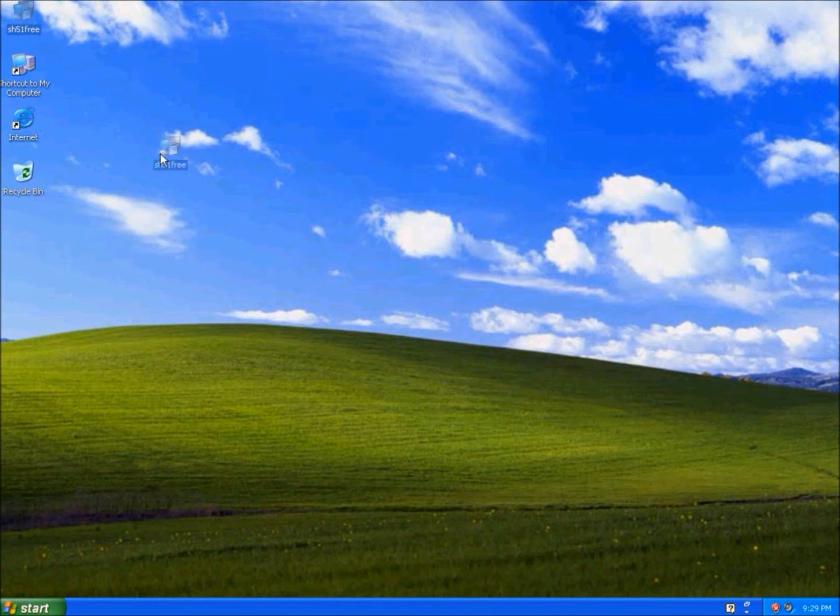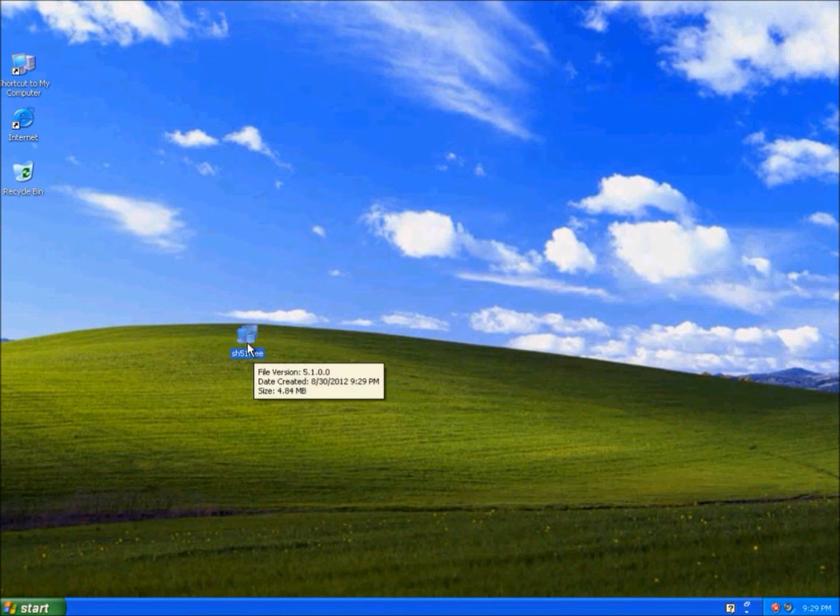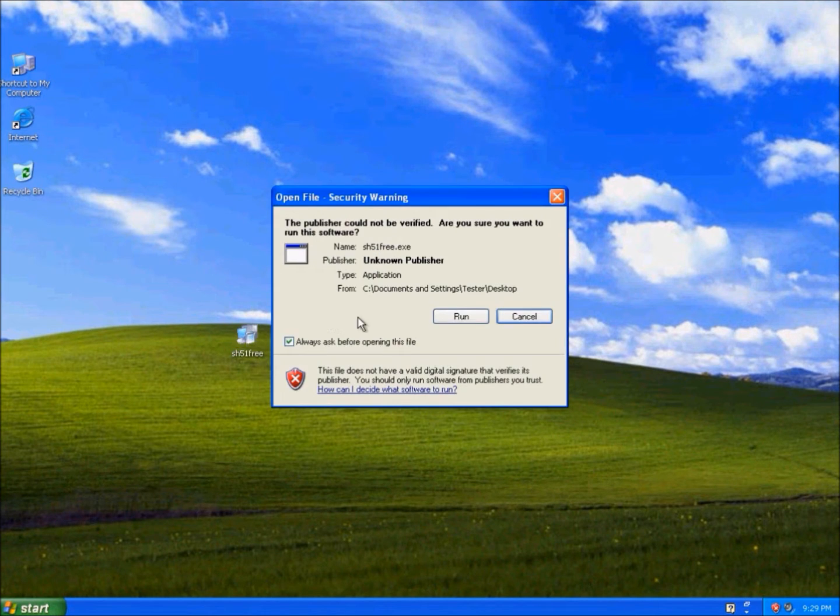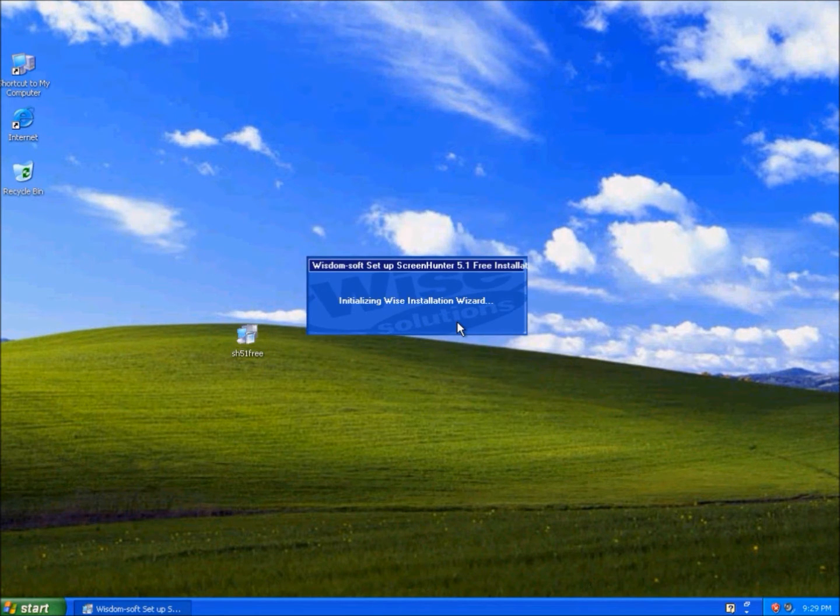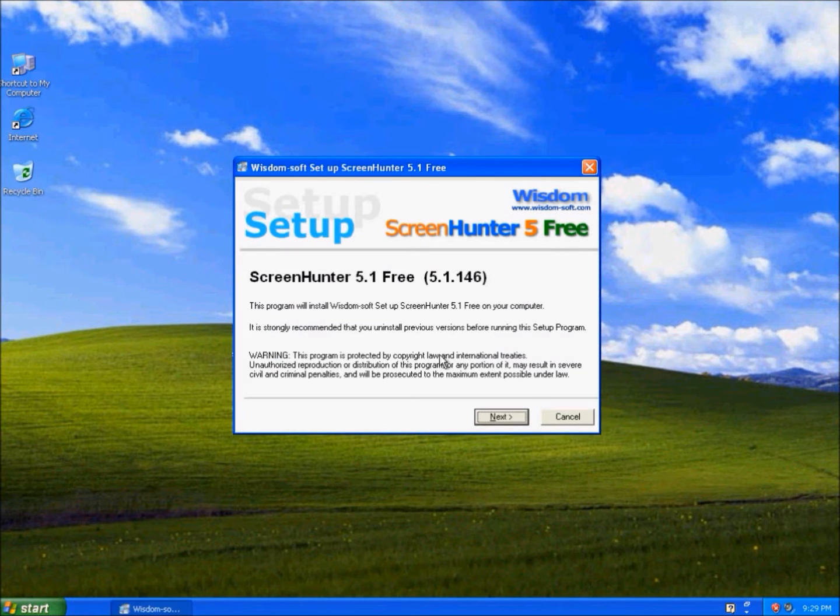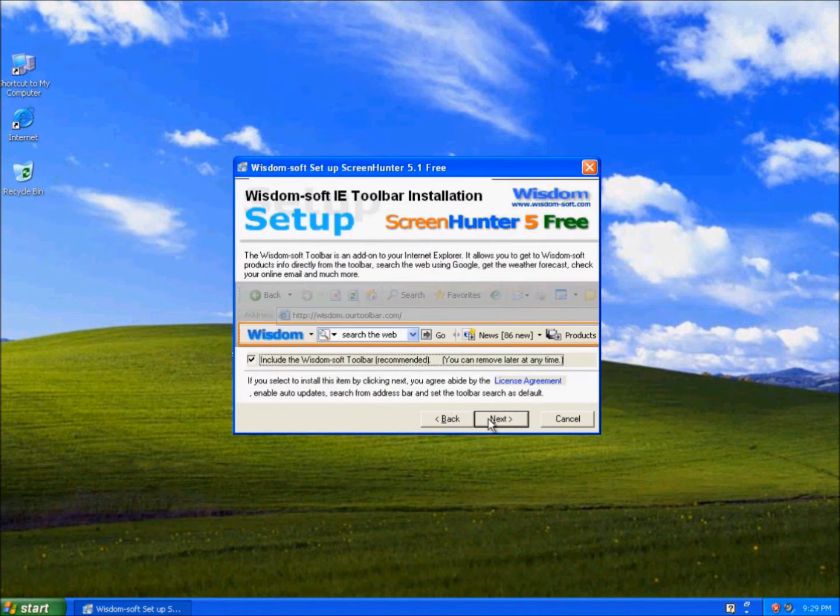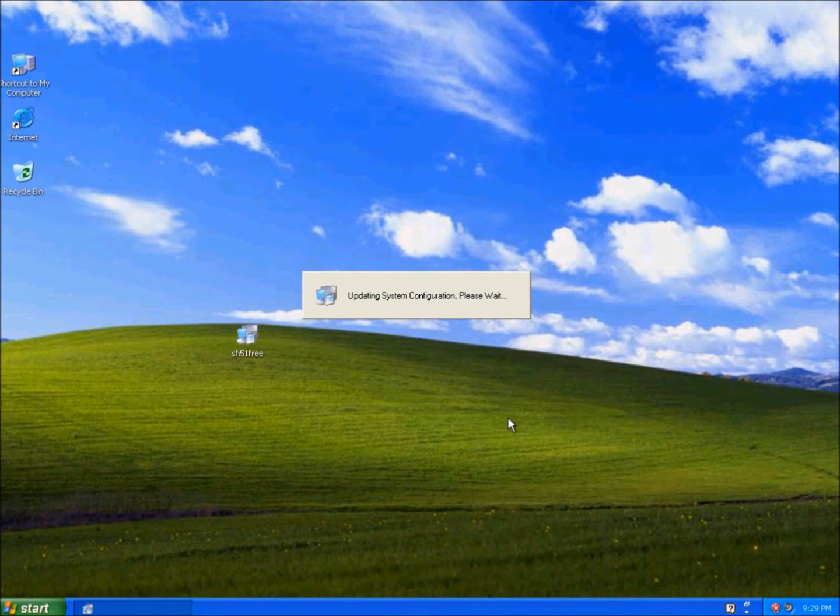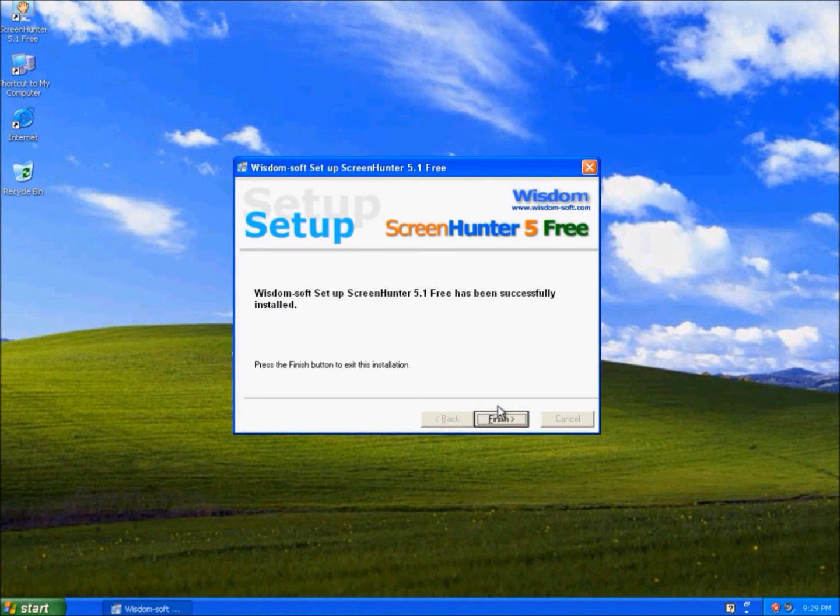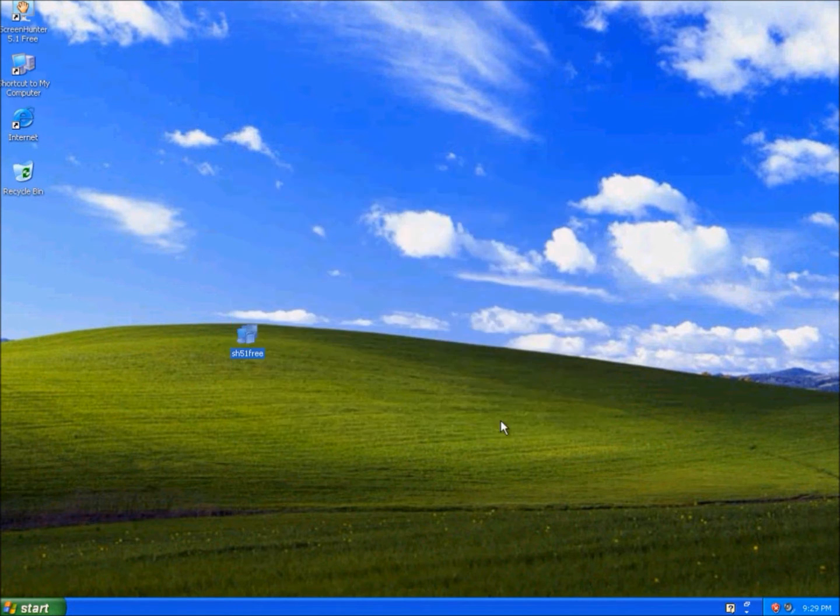So this is the Installer Package. Run, and Next, Next. I don't need the Toolbar. Next, Next, and Finish.